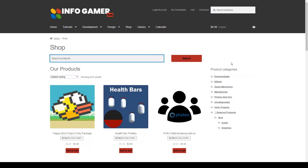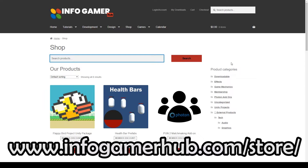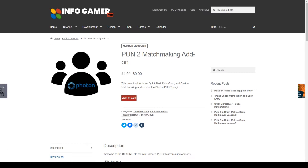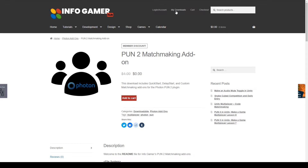To gain access to our Photon 2 matchmaking add-on, you'll first need to purchase it on our website at www.infogamerhub.com/store. Normally this add-on costs $4, but if you become a supporter on our website, you can get this download for free. Once you've purchased this product, you can go to My Downloads at the top, and you'll be able to see the four different packages that come with this product.